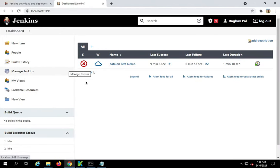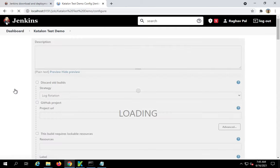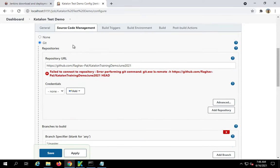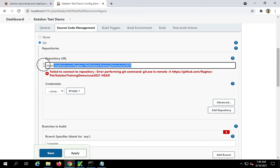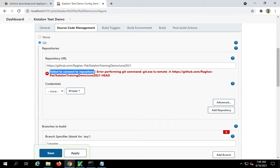For example, I'm on my Jenkins. I'll go to one of my jobs, configure the job, and go to the source code management section. You can see here I have given a git repository, however I'm getting this message: failed to connect to git repository.